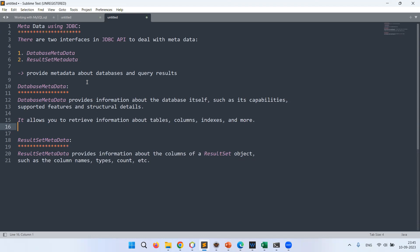Similarly, we have a ResultSet. Whenever we query using SELECT, along with the records returned by the query we will also have certain metadata — for example, how many columns are in the result set, what are the column names, and what are the column types. So that data about the data is called metadata. These two are very important interfaces to deal with metadata.